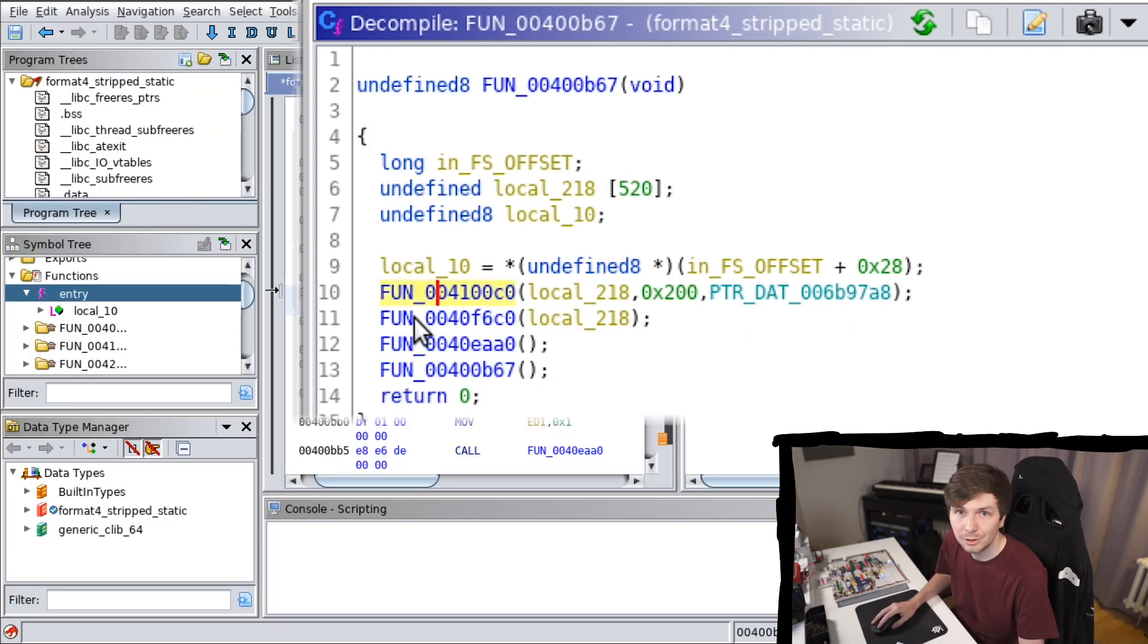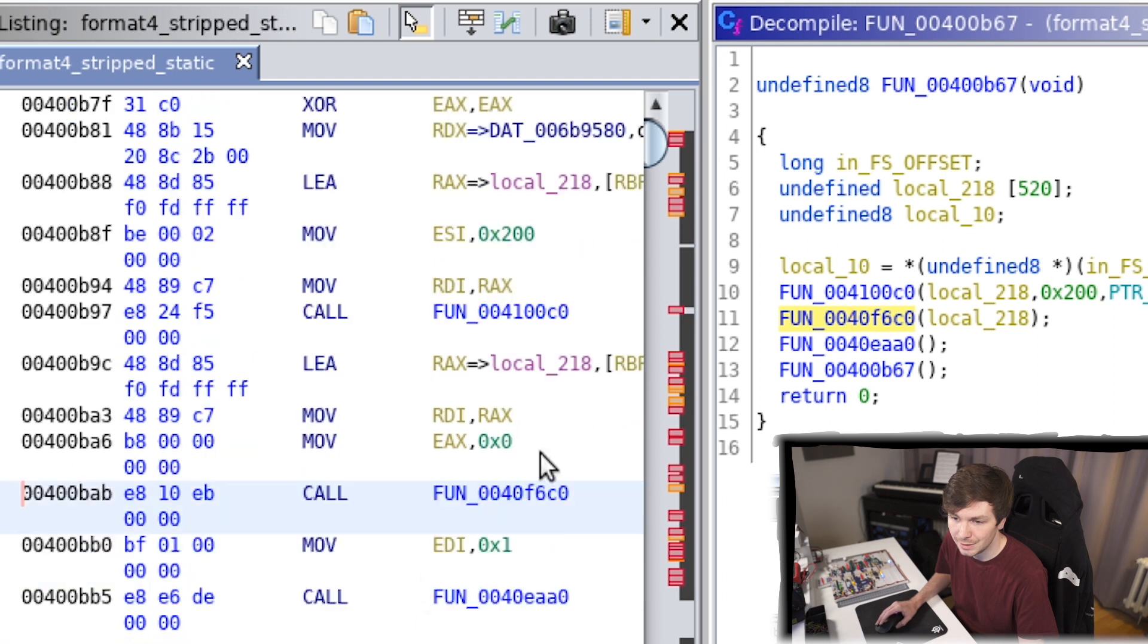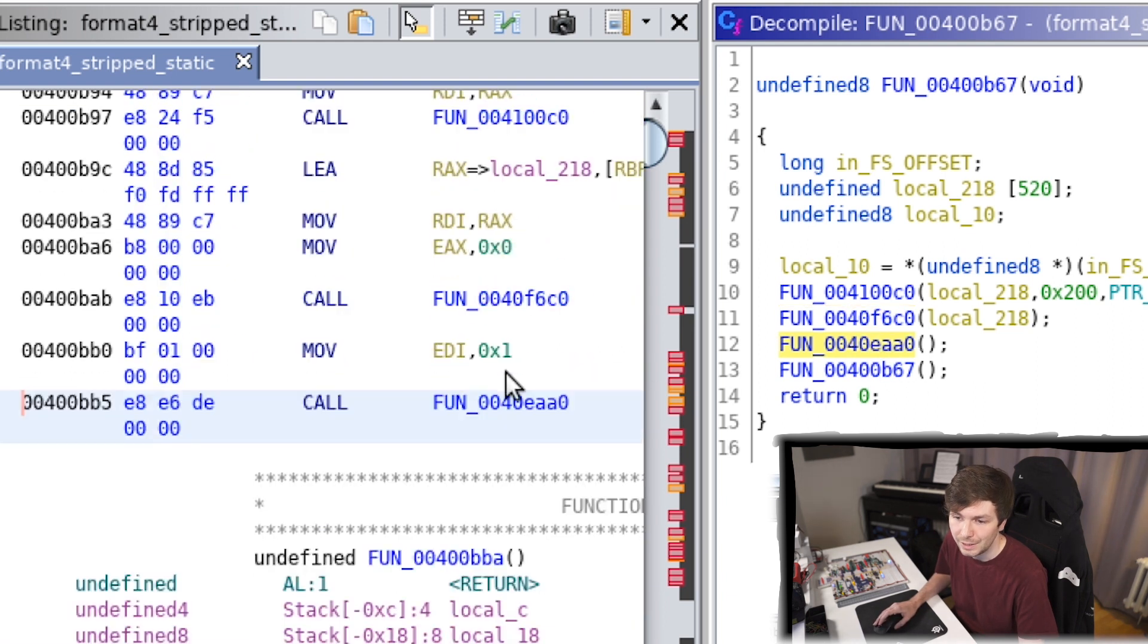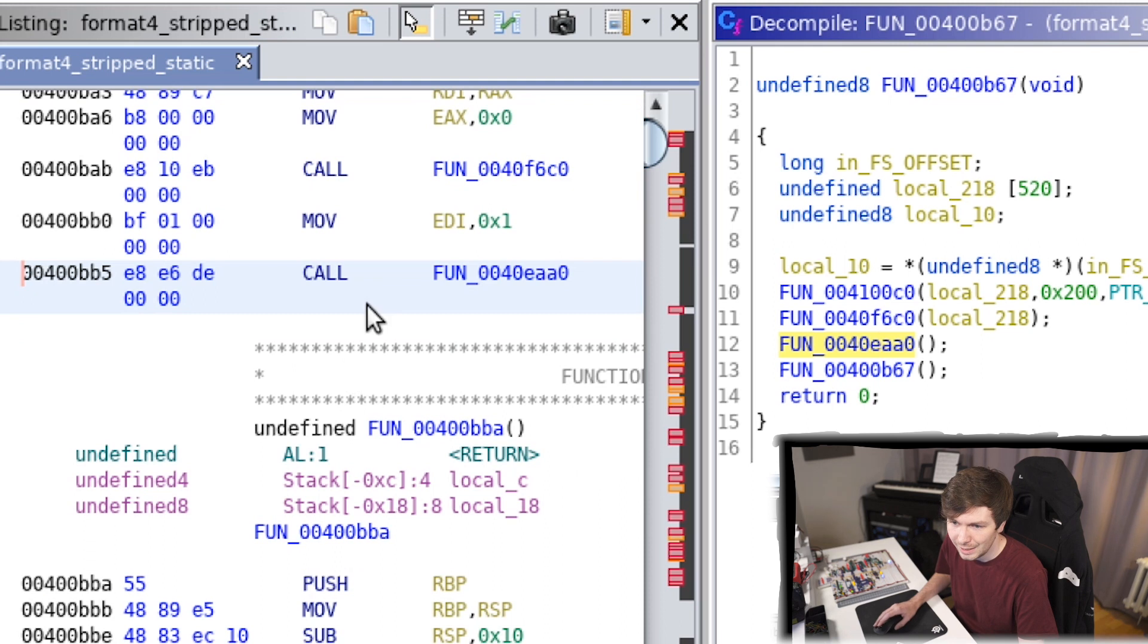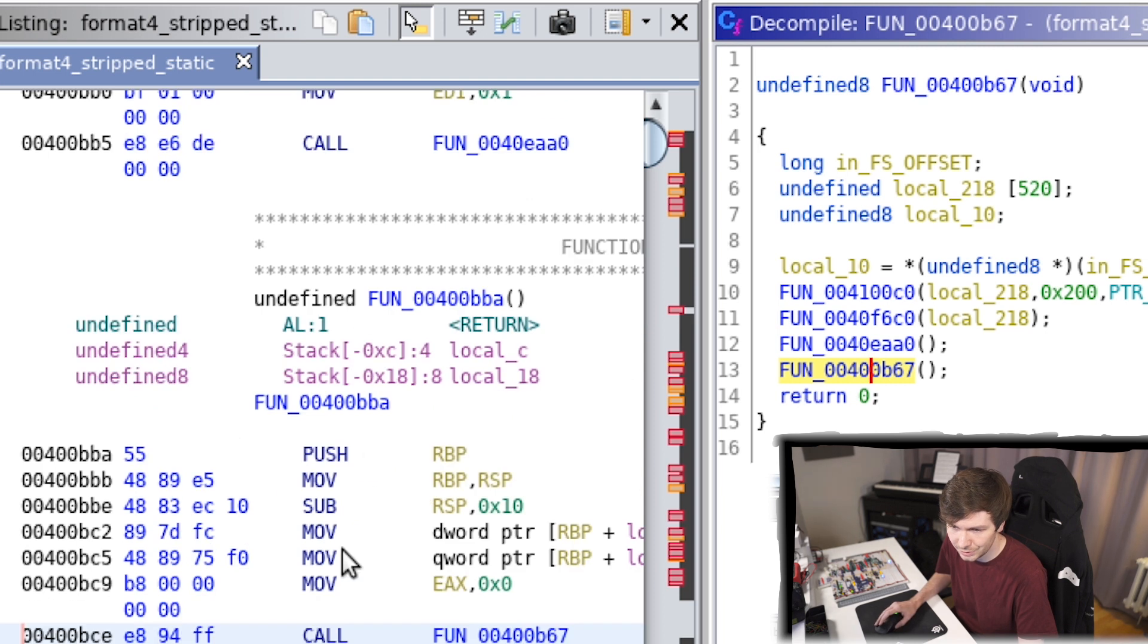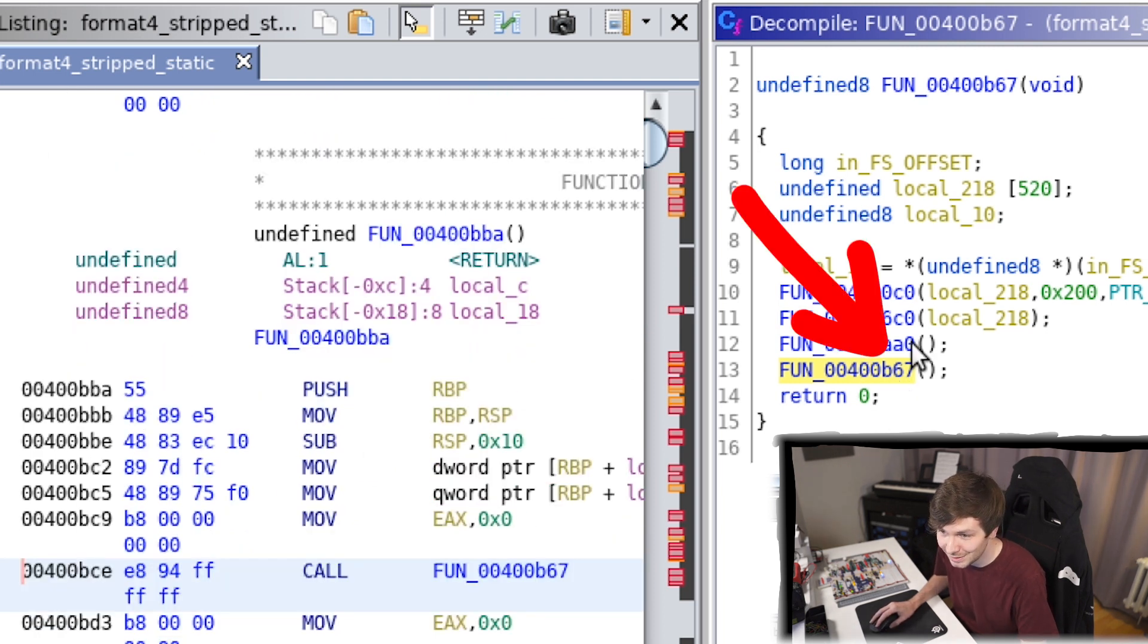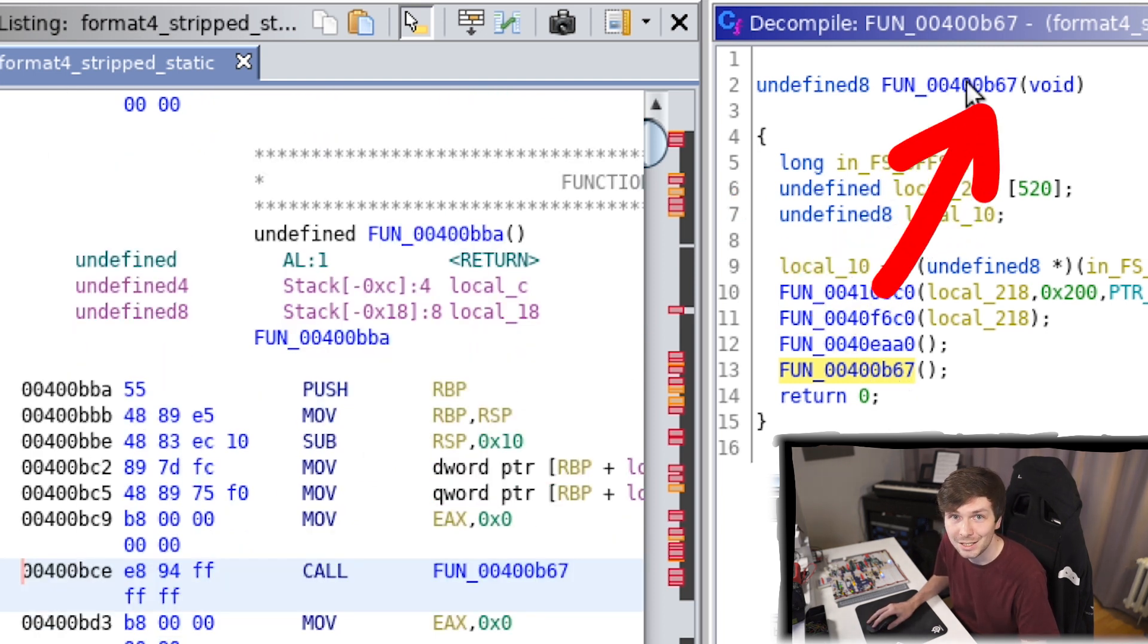When we click on the functions, it will jump in the assembly to where this function is. And you see here this third function ends here. And then there's this, like a new function starts here. So this other call is actually in this function here. And if you pay close attention, you will notice that this is the same address as the voln function.